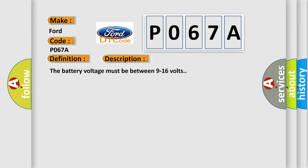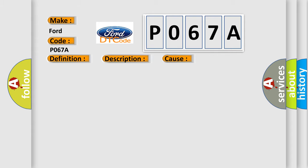The battery voltage must be between 9 to 16 volts. This diagnostic error occurs most often in these cases: a switch signal circuit to the MSM is active for more than 60 seconds.